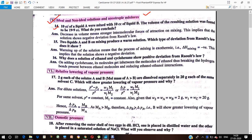The next conceptual question is topic-based: 10 cubic centimeter of liquid A has been mixed with 10 cubic centimeter of liquid B. The volume of liquid A is 10 cubic centimeter and the volume of liquid B is 10 cubic centimeter. These two have been mixed, and the volume of the resulting solution was found to be less than 20 cubic centimeter.